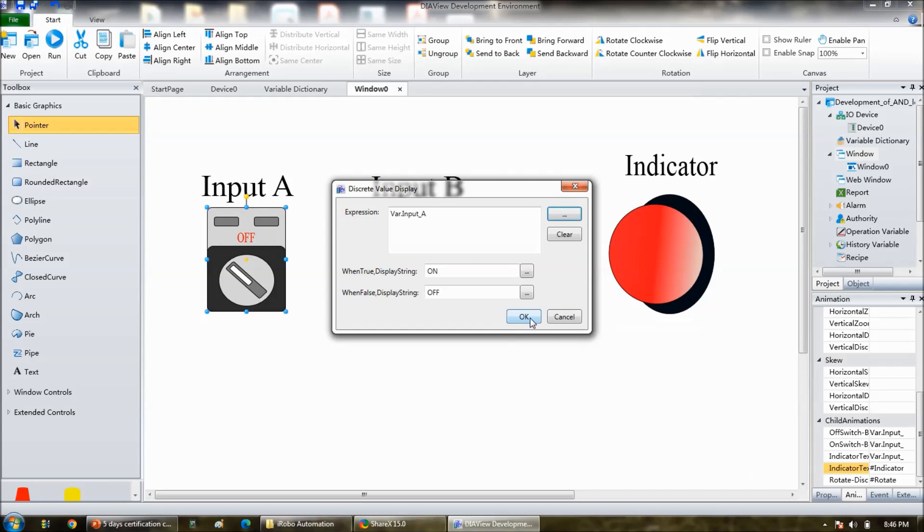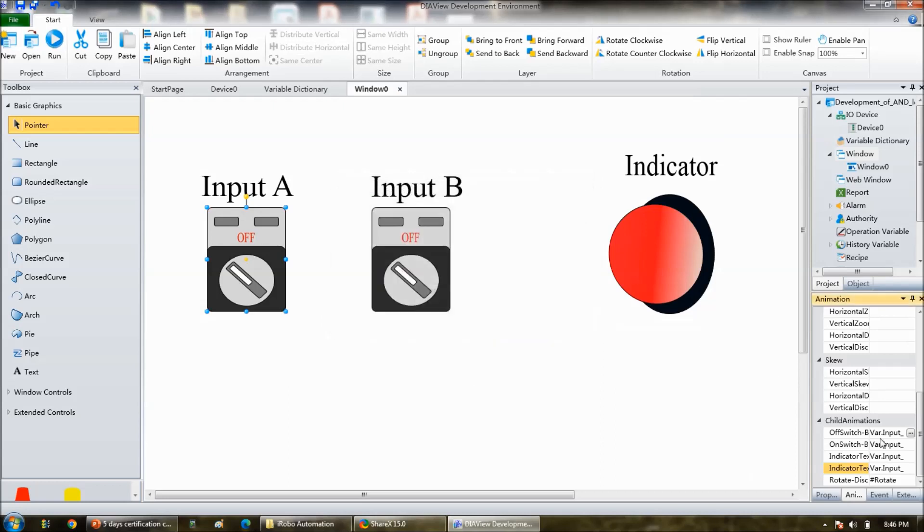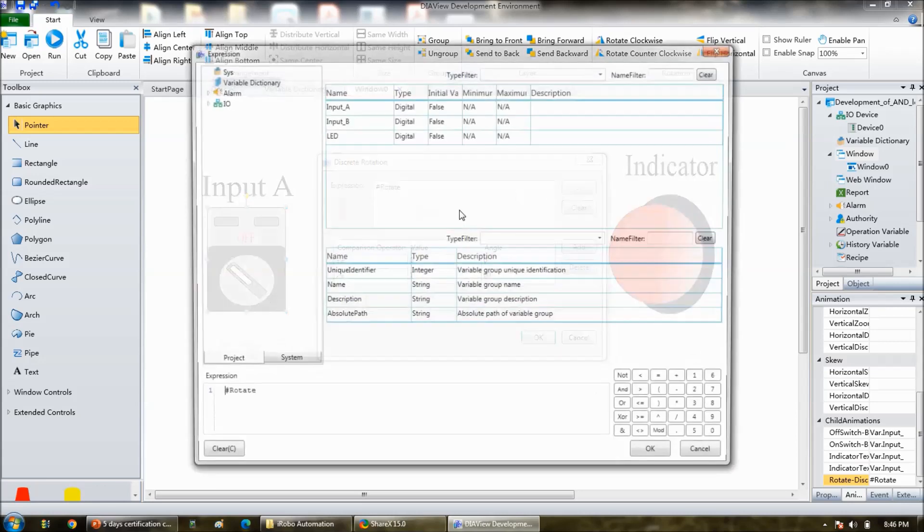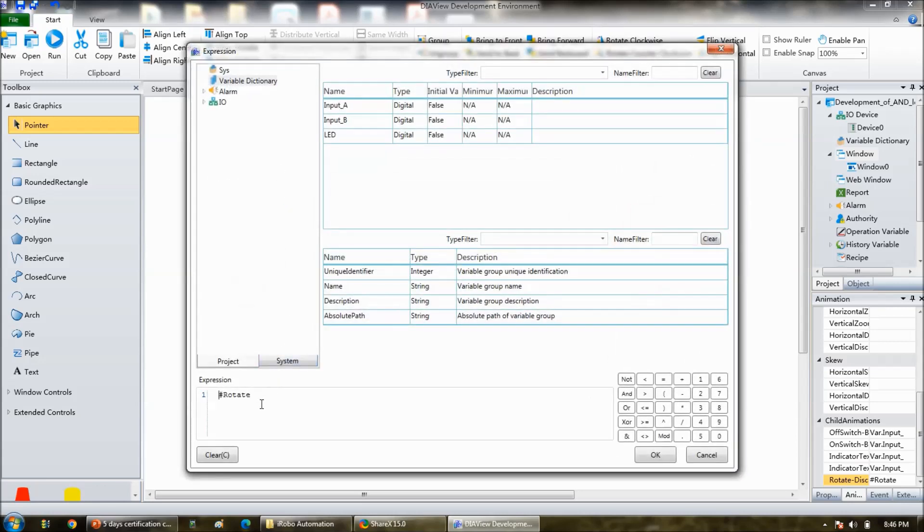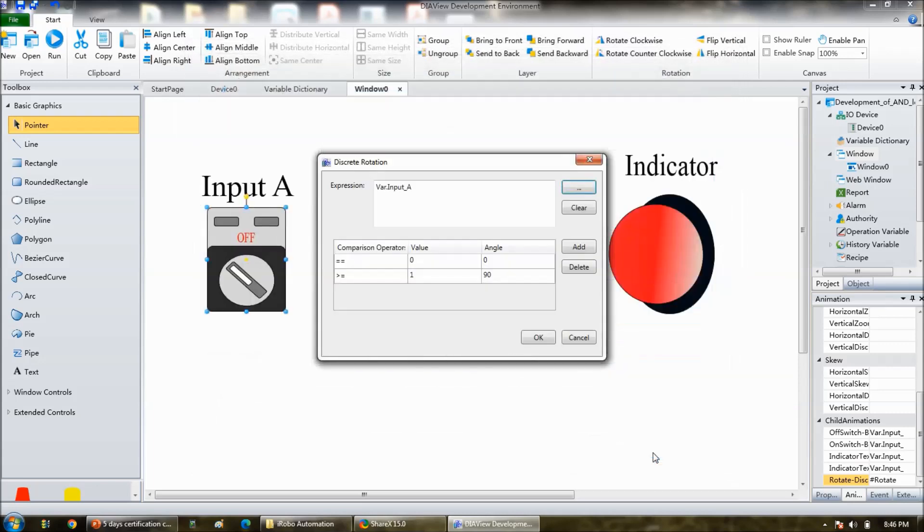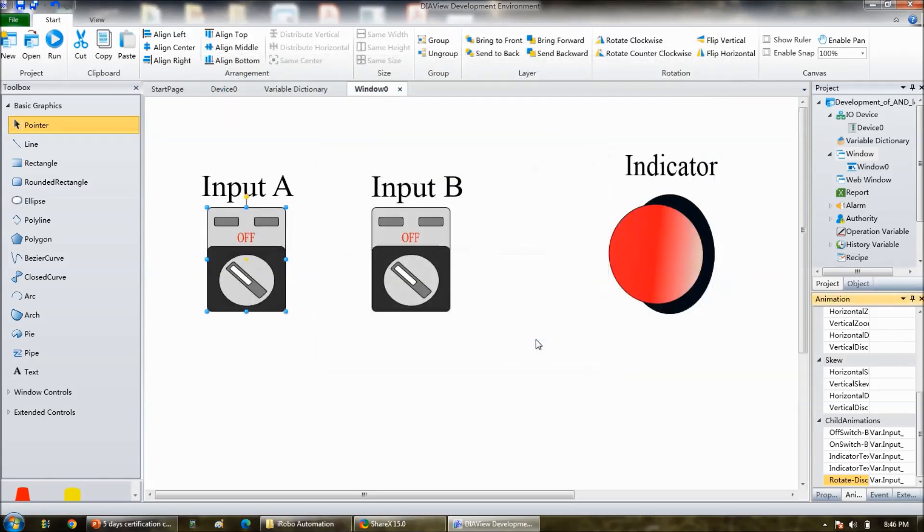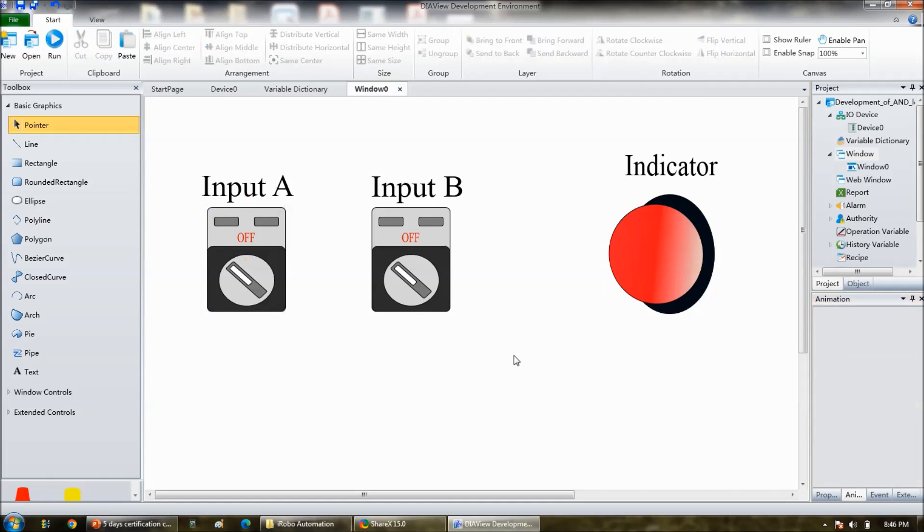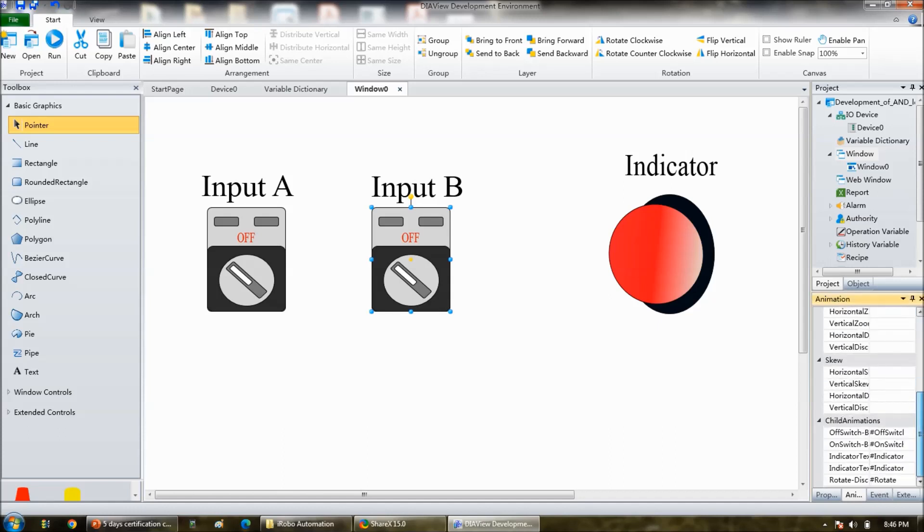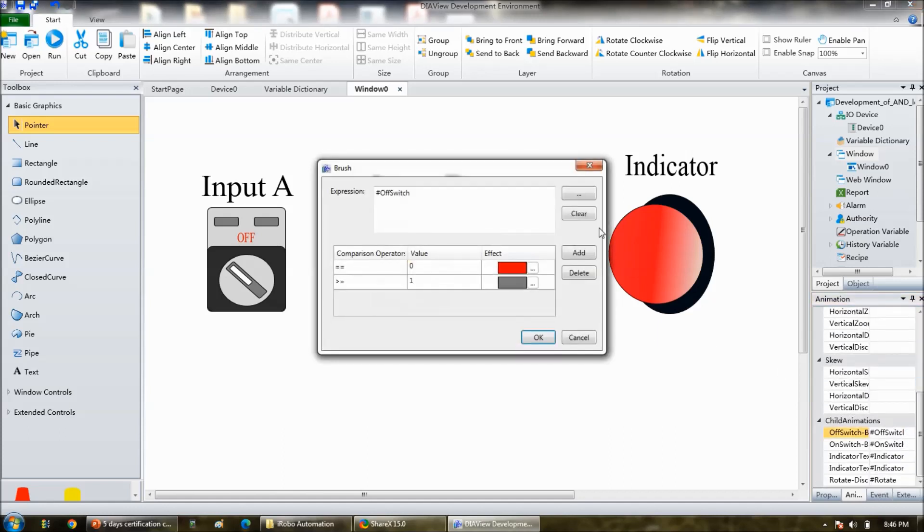Rotate also, rotate the knob. So same steps you have to repeat for input B also. Double click on here in the animation, in the child animation, you have to link variable that is input B for all the option.